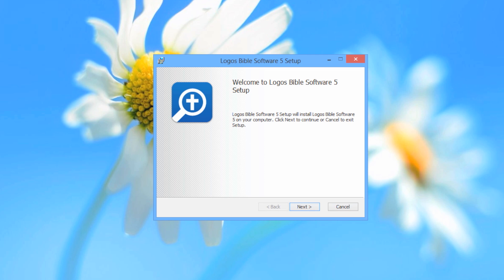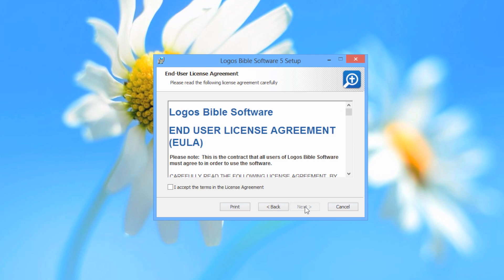If you are already up to date, click the Next button to read the end user license agreement, then click Accept and click Next.